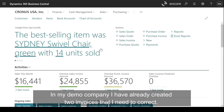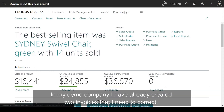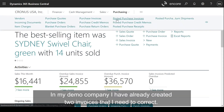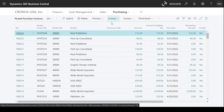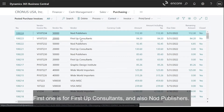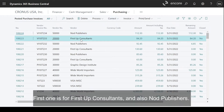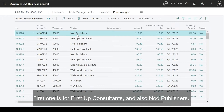In my demo company, I've already created two invoices that I need to correct. The first one is for First Stop Consultants and also Nod Publishers.